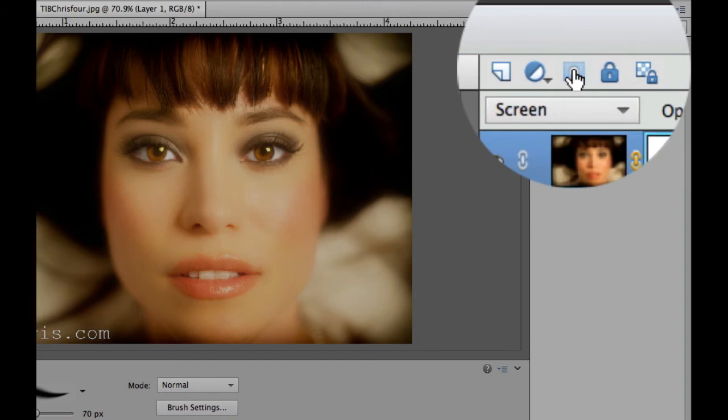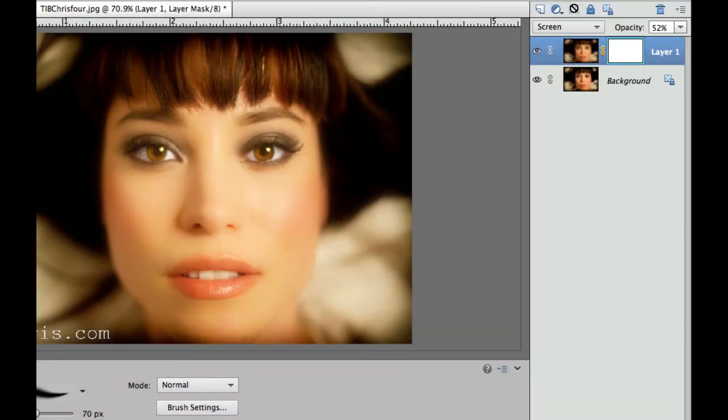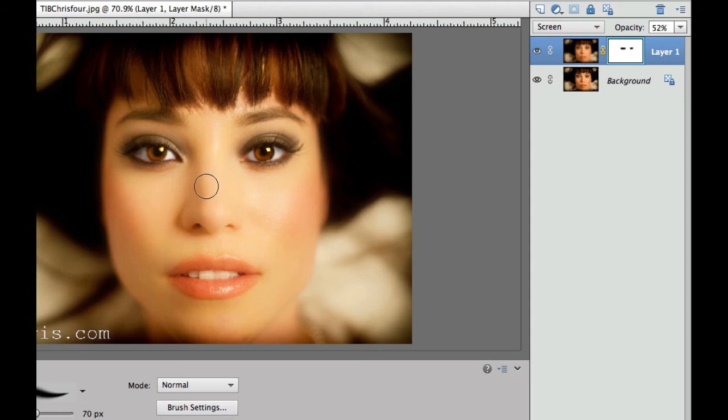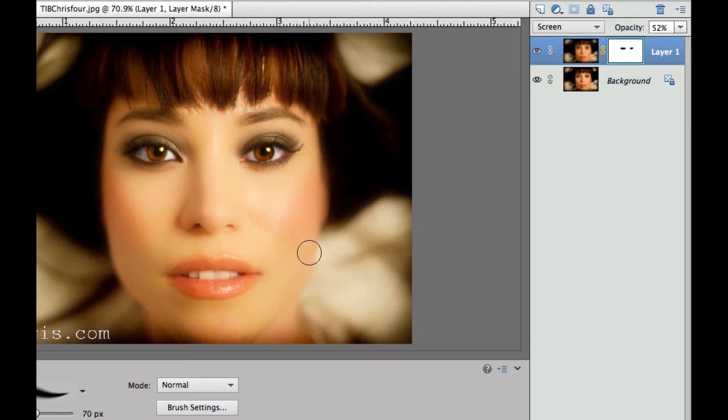The next thing we're going to do is we're going to add a layer mask. Now those layer masks are anything from elements 9 and above. And then we're just going to give a quick swipe over the eye with the black brush. As you can see there, we returned her eyes to what they originally were on the original photo. But we kept a lot of the heavenly glow here.